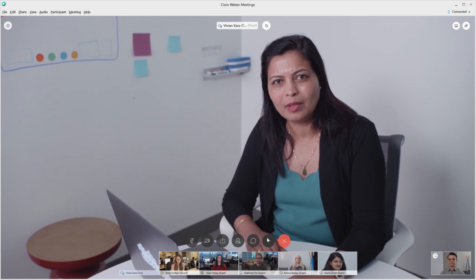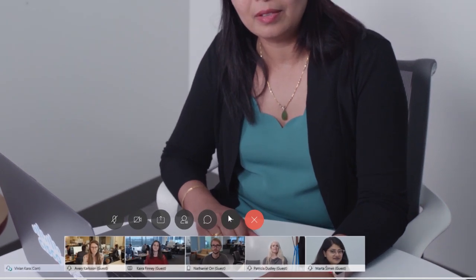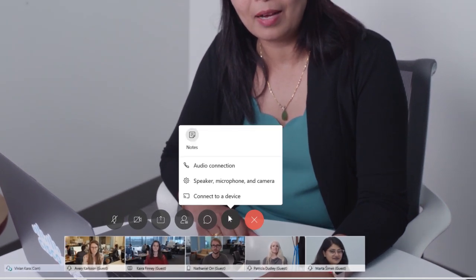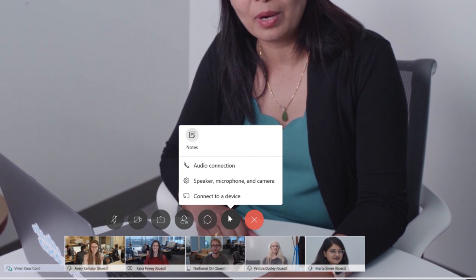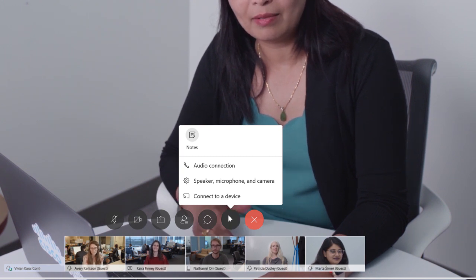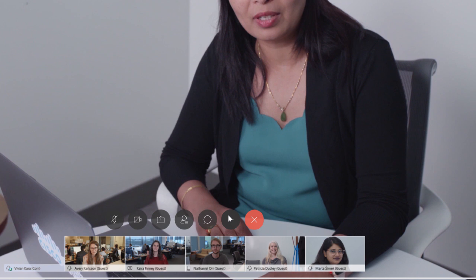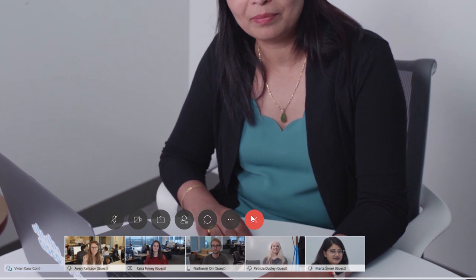Click the More Options button to see more meeting controls, such as your audio connection and speaker, microphone and camera settings. When it's time to leave, click the Leave Meeting button.